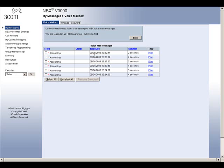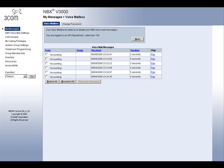If you receive a lot of voicemails, this option may be beneficial to you as it allows you to quickly see and access your voicemails. Just under the My Messages topic on the left, you will see MBX Voicemail Settings.